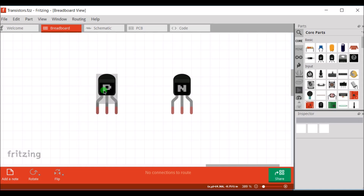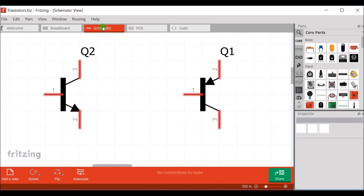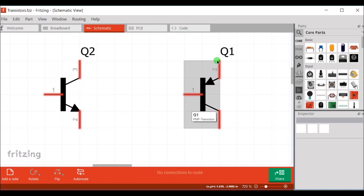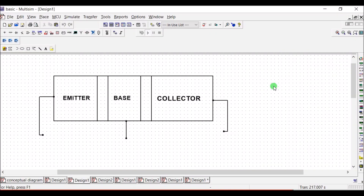There are two types of transistors: PNP and NPN. This is the schematic symbol of an NPN transistor, and this is PNP. A transistor consists of three regions, three terminals, and two junctions. This region is called emitter, the middle region is called base, and the last region is called collector. According to area, the area of collector is more than emitter, and the area of emitter is more than base.